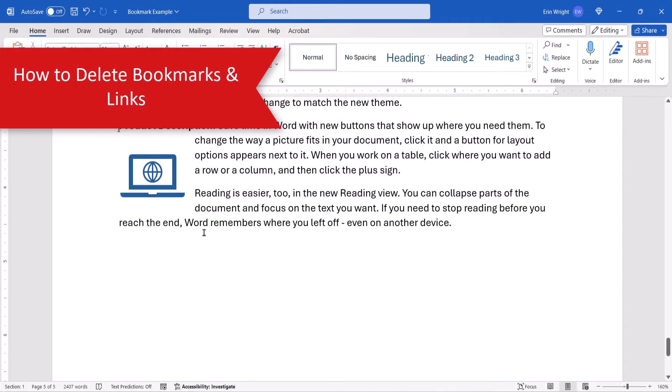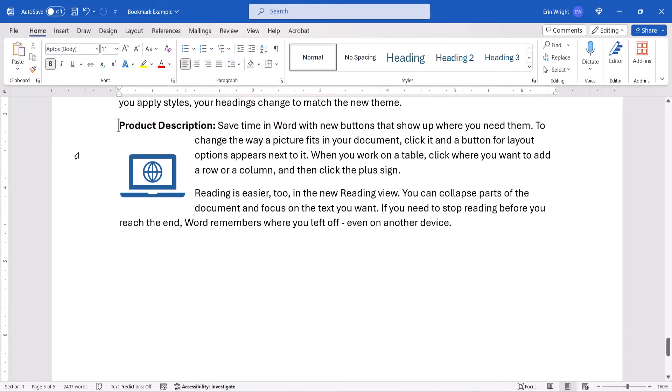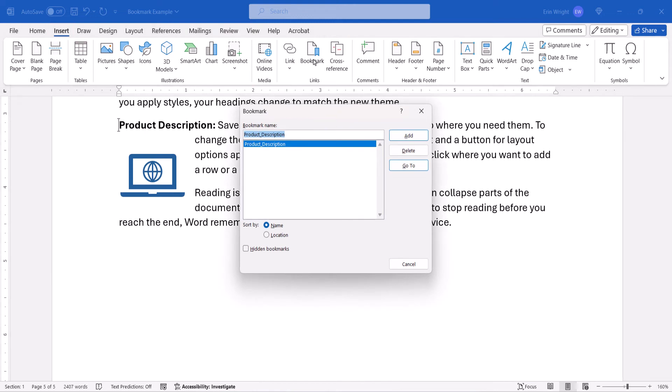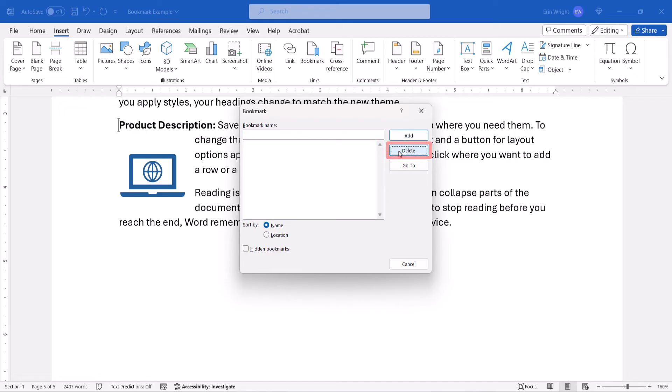If you want to delete a bookmark later on, select the Insert tab, and once again, select Bookmark in the Links group. Next, select the bookmark in the Bookmark dialog box, followed by the Delete button and the Close button.